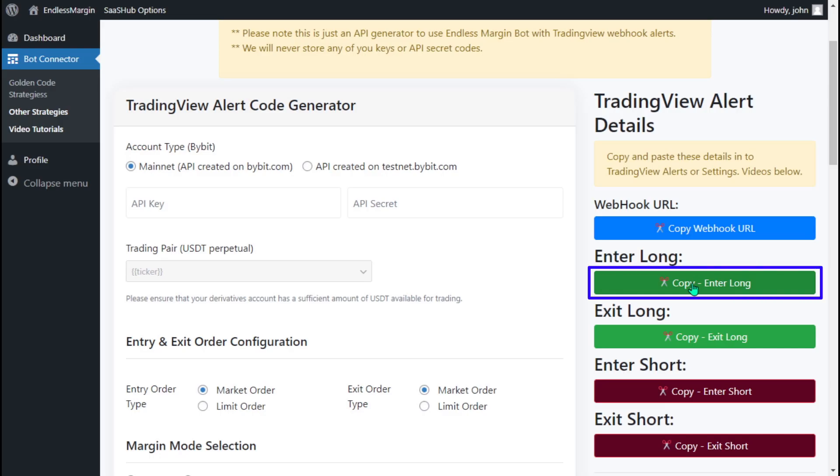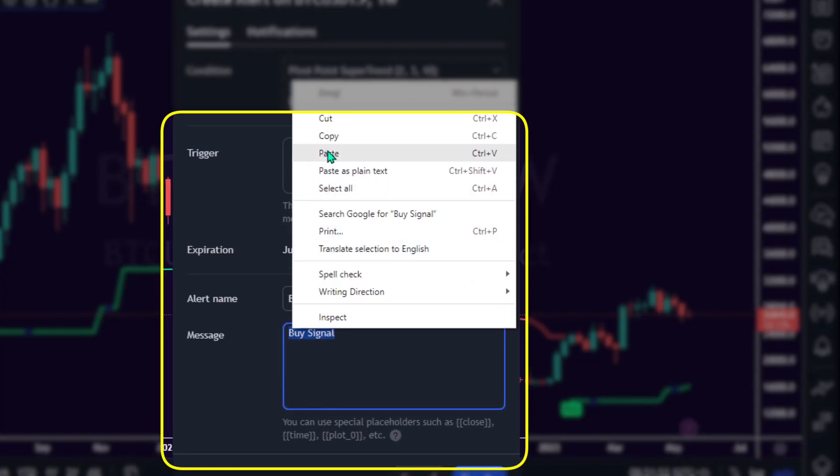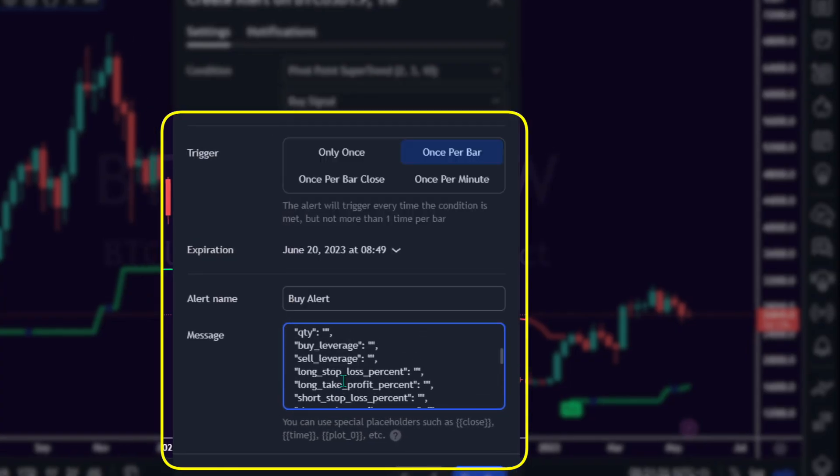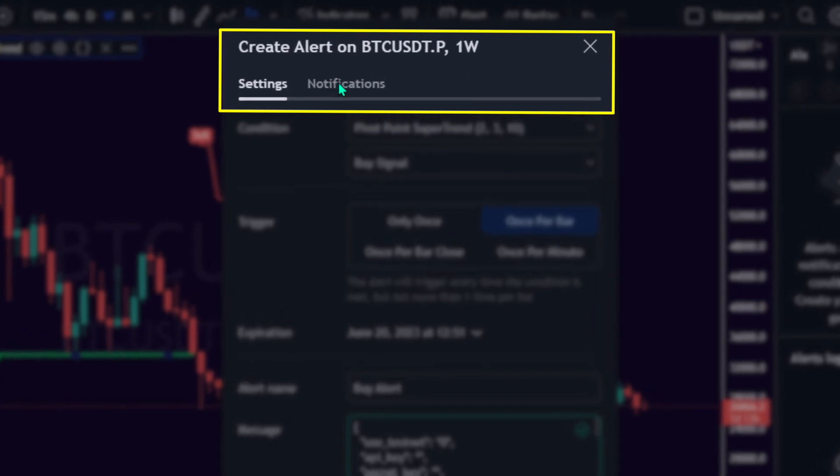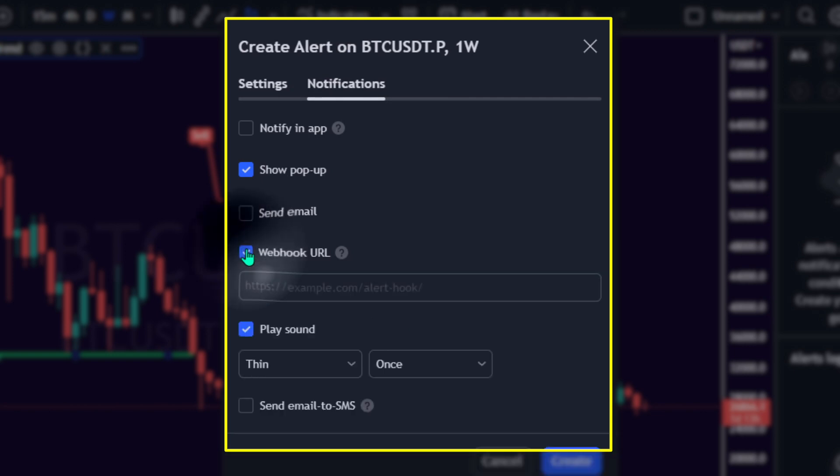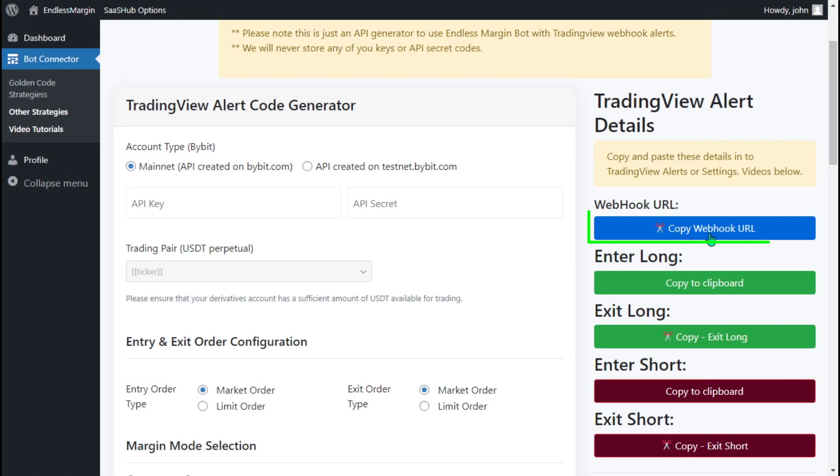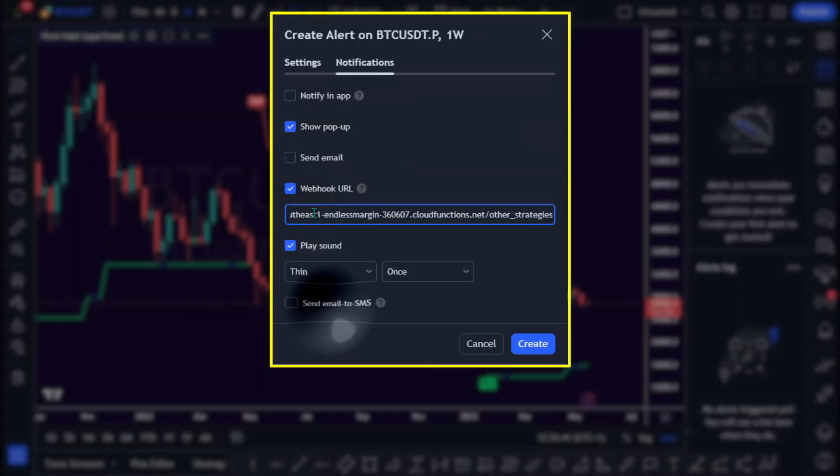Copy the Enter Long alert code from Endless Margin and paste it into TradingView's alert message box. Go to the Notifications tab in the Indicator Settings interface. Select Webhook URL. Copy the Webhook URL from Endless Margin and paste it into the Webhook URL box. Click the Create button.